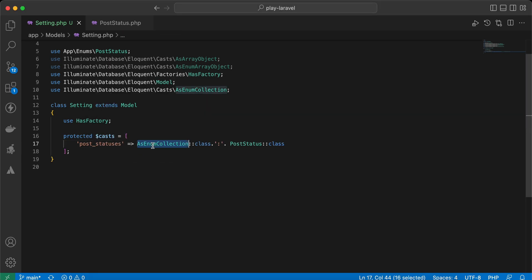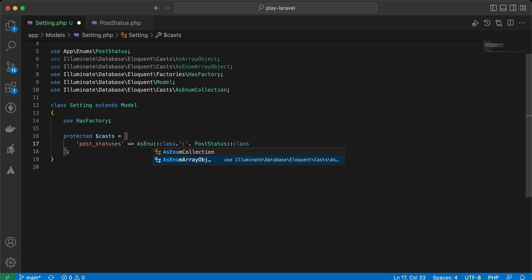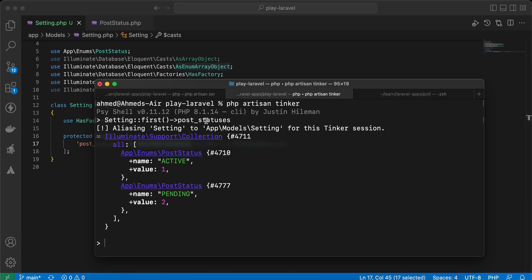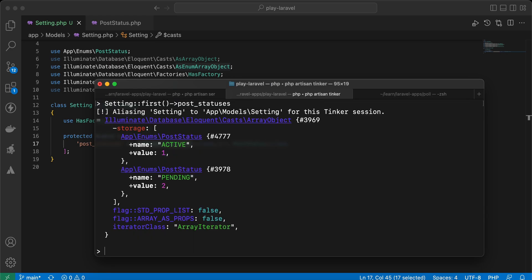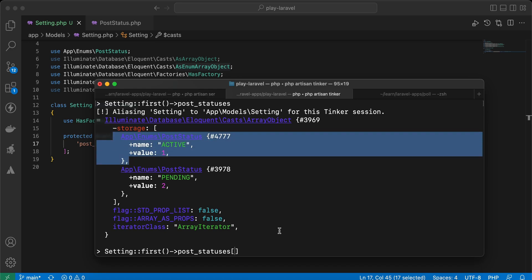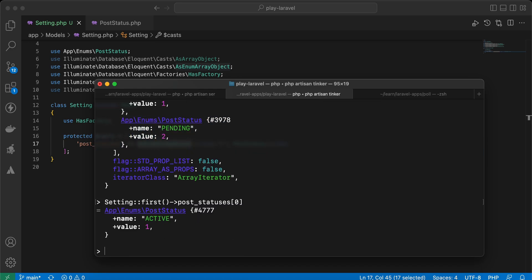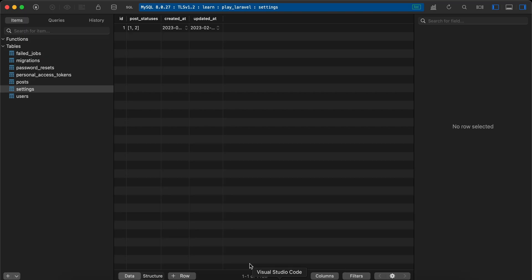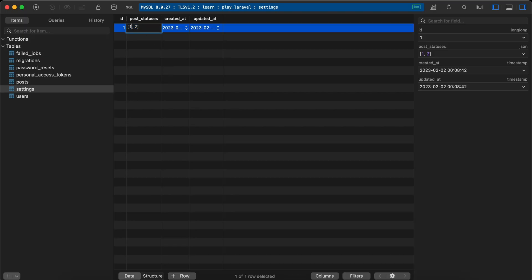If you change it to AsEnumArrayObject, this class will display it as an array of PostStatus enum. Let's try again — as you can see it returns an array object of PostStatus. For example, we can access the first status using its index, and we can also say value or name to get its name.